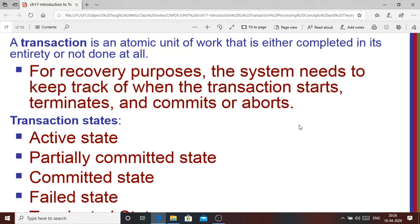That transaction ends when the cash is delivered to you, so it is completed in its entirety. Either you get the cash or you don't. If something goes wrong — suppose your balance was not sufficient or the ATM connectivity was not good — it will lead to a failed transaction. Otherwise, you get the cash and it becomes a successful transaction.